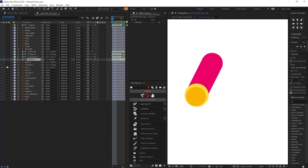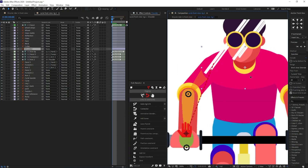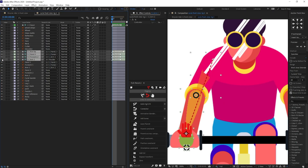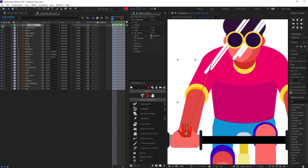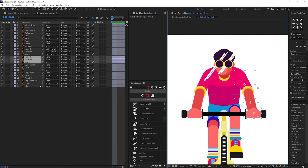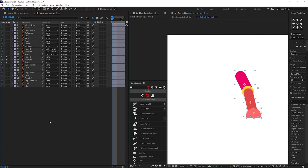Let's un-solo it and check. When we move the shoulder, the arm should move together — that's why we parented it. Now we don't need to see the structure layers anymore, so let's turn off their visibility and shy them out by clicking the shy button and enabling it. We'll do the same for the controller, and then repeat the whole process for the other side of the arm.